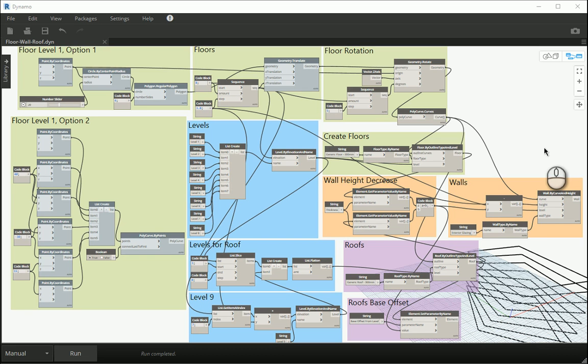Hello everyone. In this video we are going to talk about some of the settings of the lists: how we can select a specific item of one list, how we can slice it, chop it, flatten it, and everything about it.